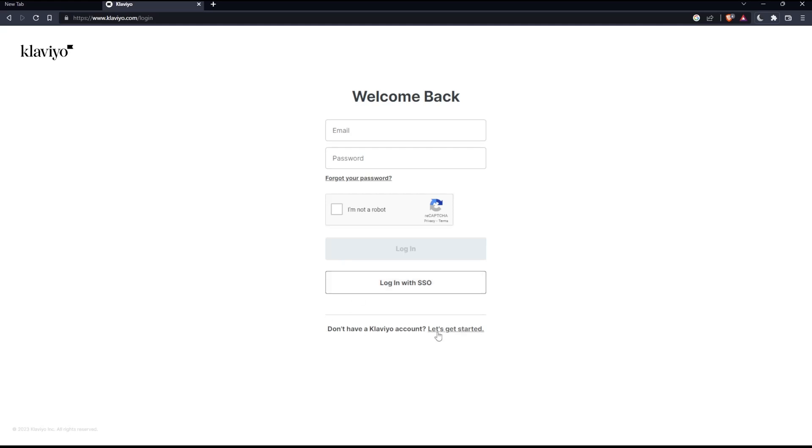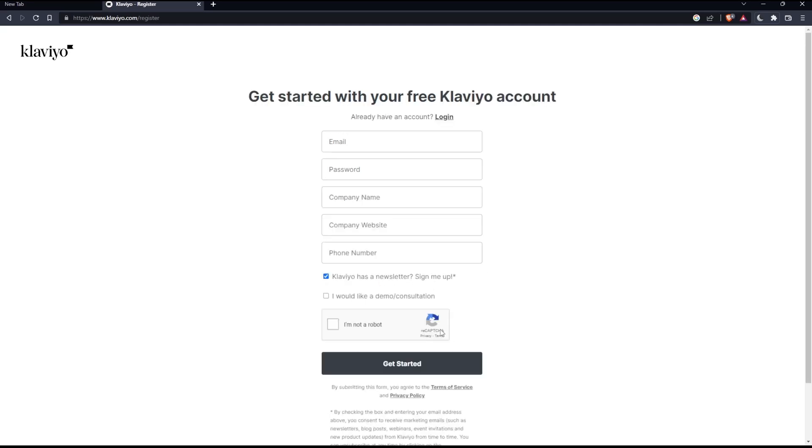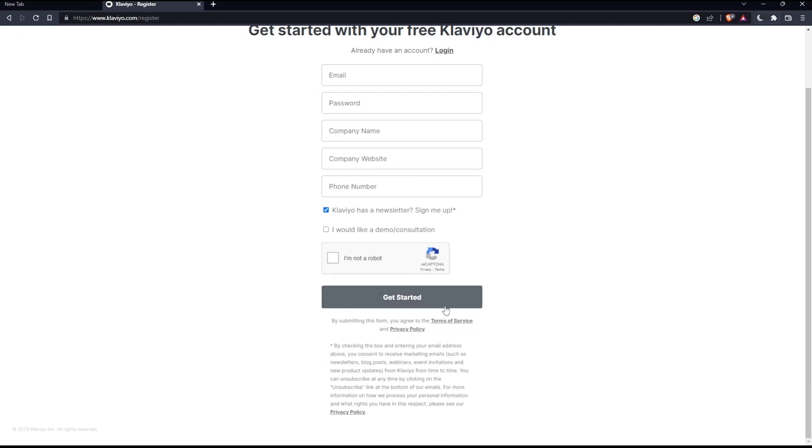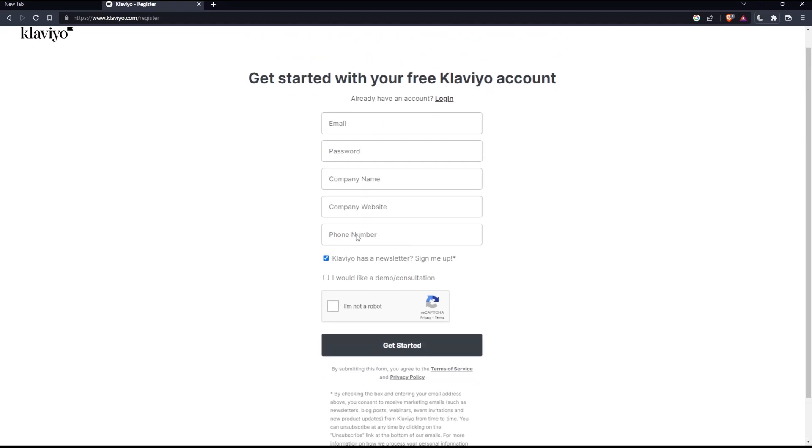If you don't have a Klaviyo account, you can click at let's get started so you can actually create your account. Just fill all the information needed here to create your account, and click at get started to create your account.